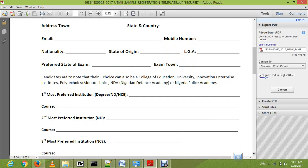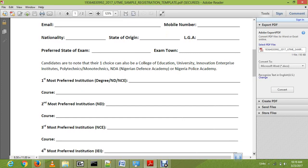Candidates should note that their first choice institution can be a college of education, university, innovative enterprise institution, polytechnic, NDA (Nigerian Defence Academy), or Nigerian Police Academy. This is about your most preferred choice — your degree program. For example, if you want to attend University of Port Harcourt, you put that, and if you want to study geology, you put the course underneath.